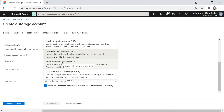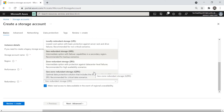The last redundancy option is Geo-Zone Redundant Storage (GZRS), which combines the benefits of both GRS and ZRS. If you need that level of protection, you can choose it, understanding that it is the most costly option.